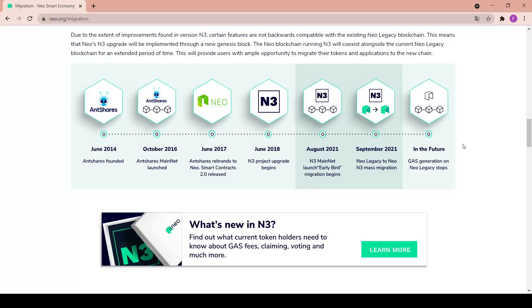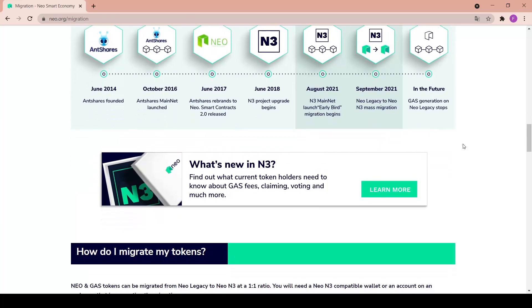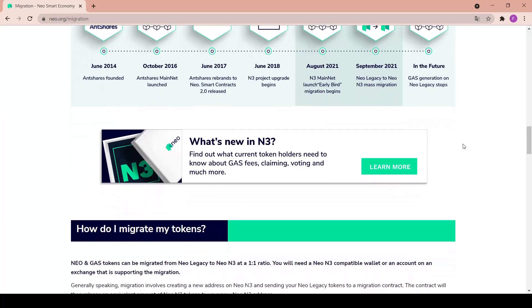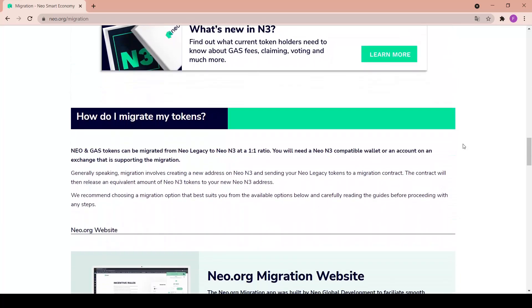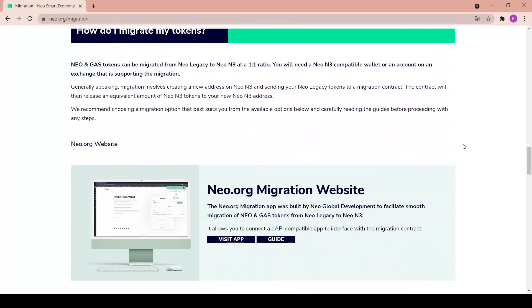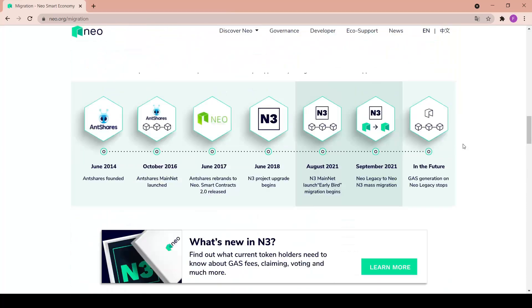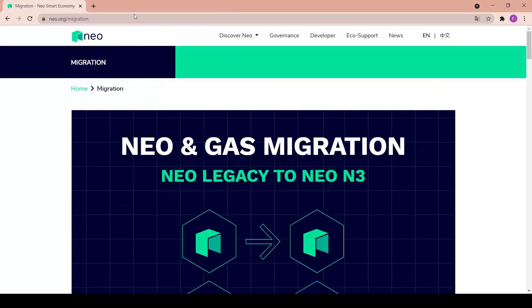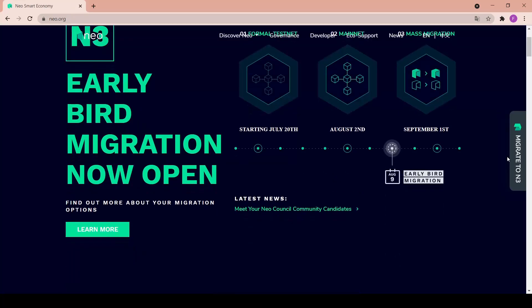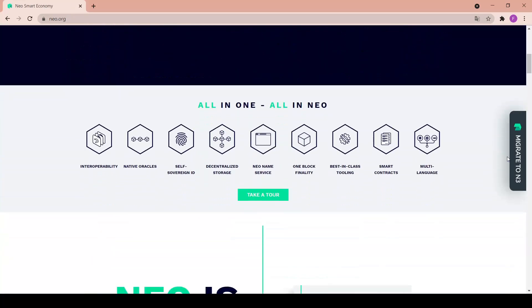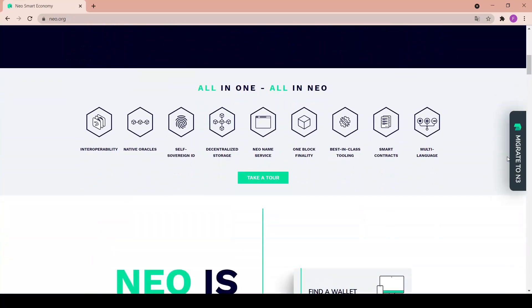September 2021 so soon - NEO legacy to NEO N3 mass migration on September 1st, and in the future the gas generation on NEO legacy stops. Here we have some questions answered like how to migrate your tokens and whatnot.